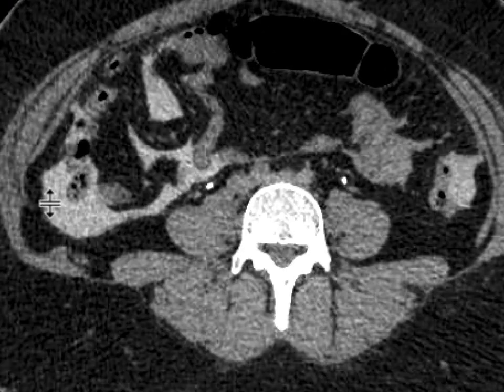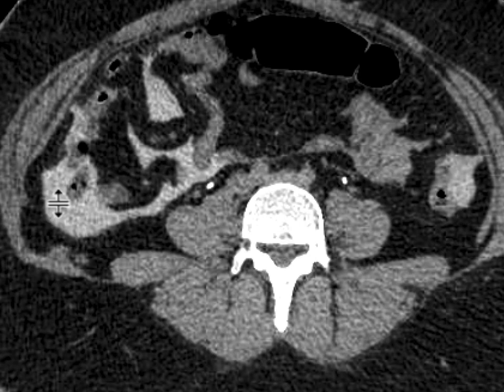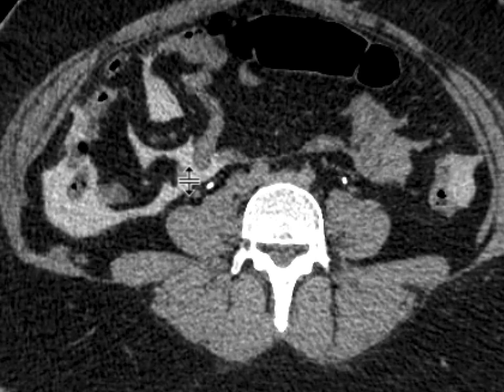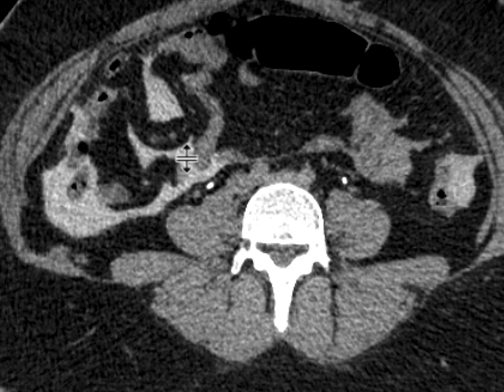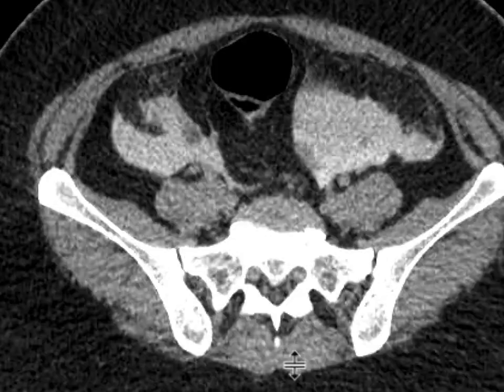Once we give contrast to the Foley catheter, we can immediately see that there's contrast through layering the pericolic gutter bilaterally, interweaving between the different mesenteric leaves over here.